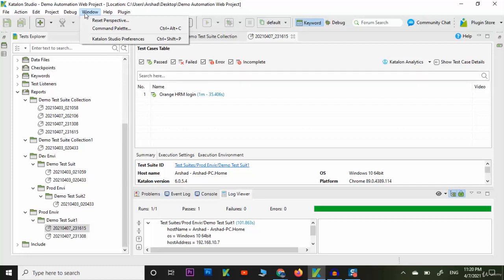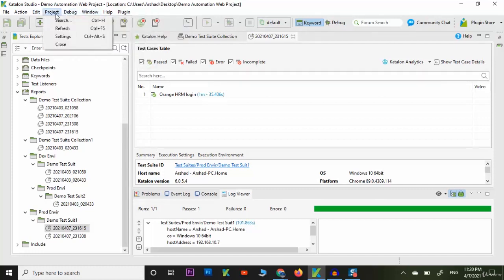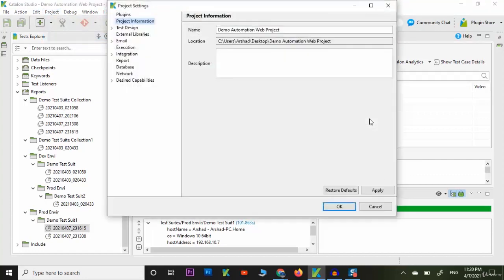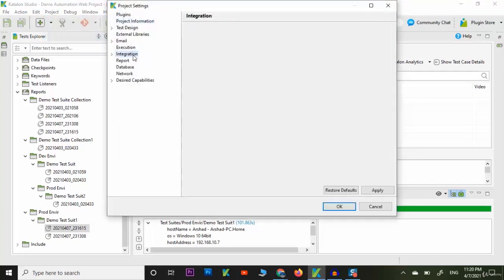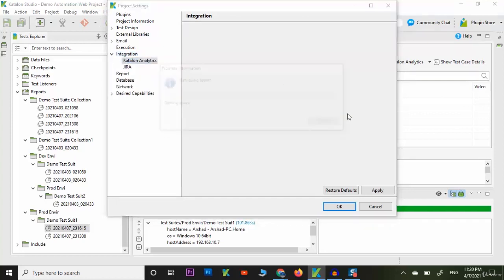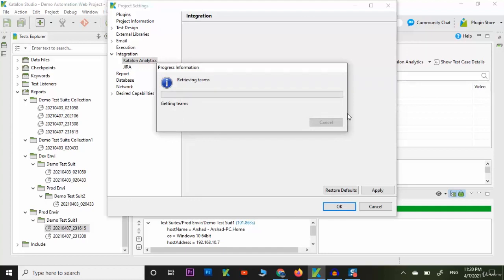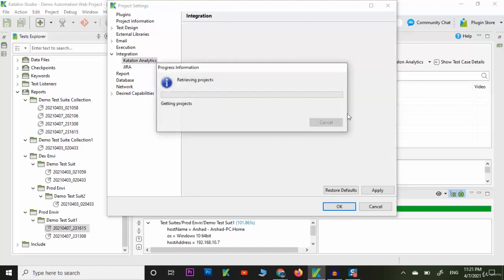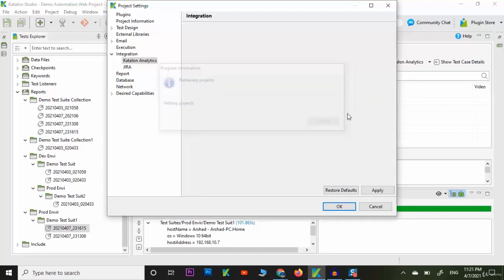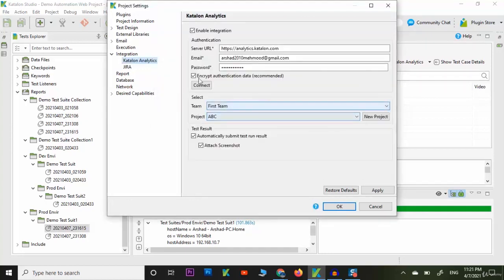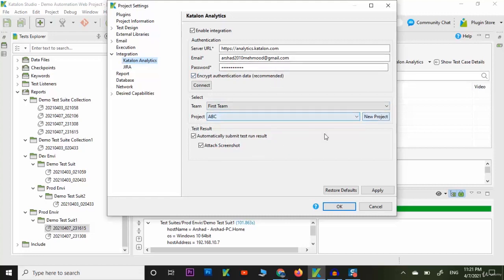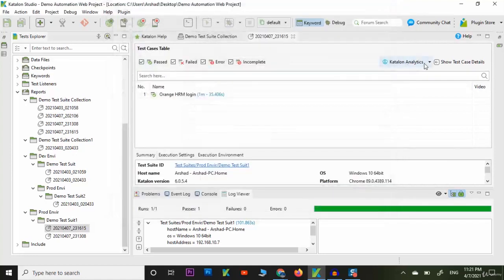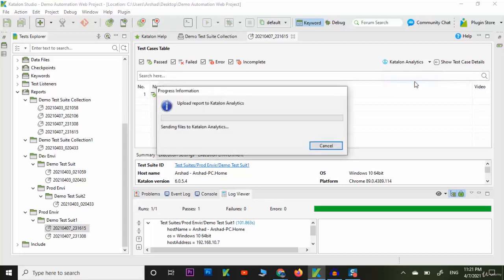You can go to project settings and you can click on integrations. Here in integration we have Katalon Analytics. You can see I have already configured with analytics. Here I have given the email and password and I already created the project which is ABC.